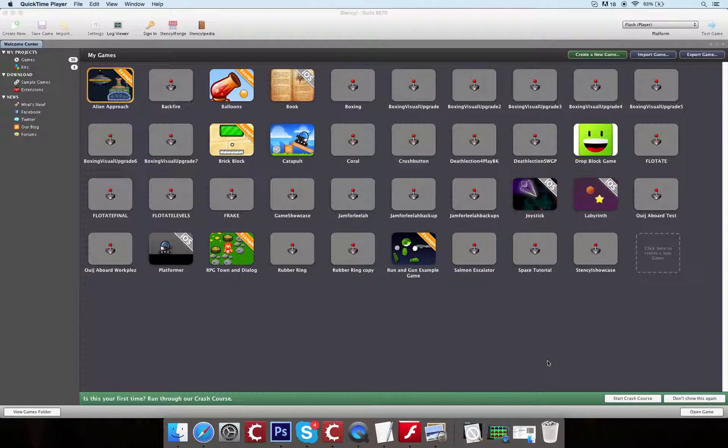When you open StencilWorks up, this is the kind of view that you'll get. There's a lot more games than you'll be seeing, a lot of these in mine that happen to upload onto the computer.